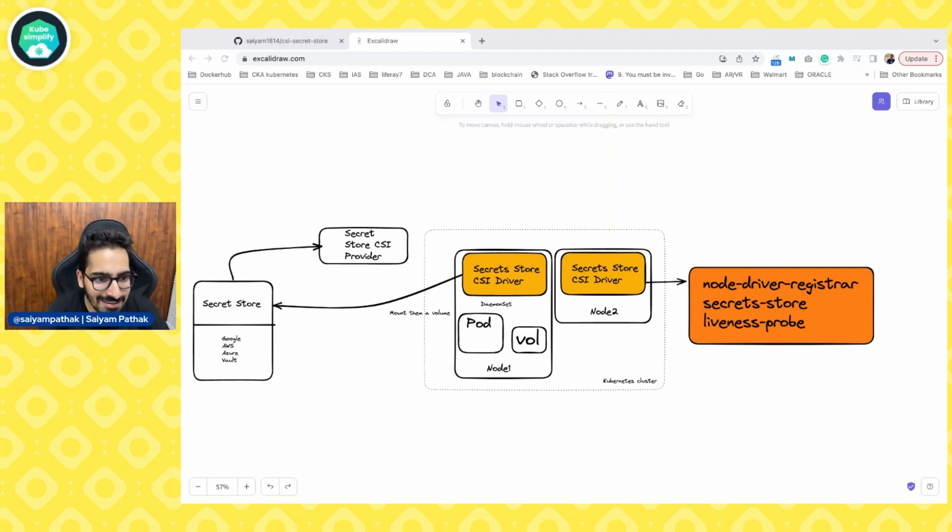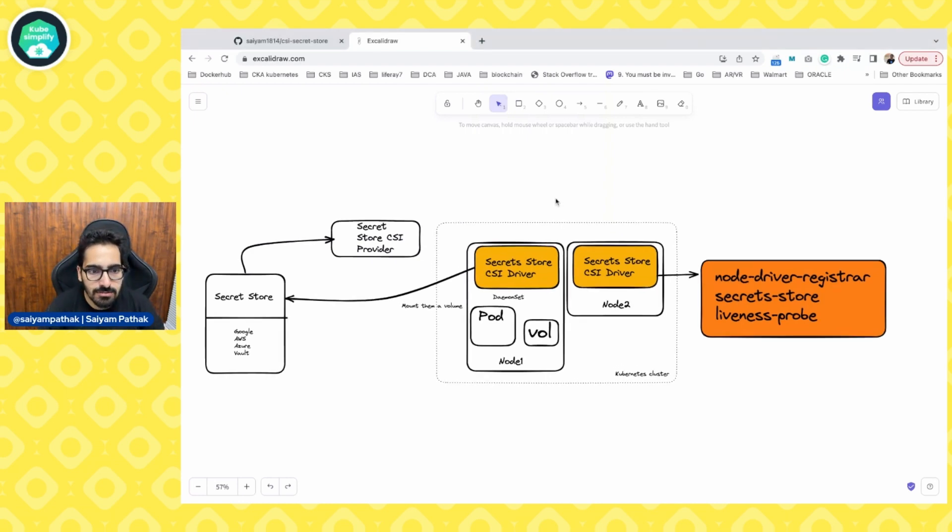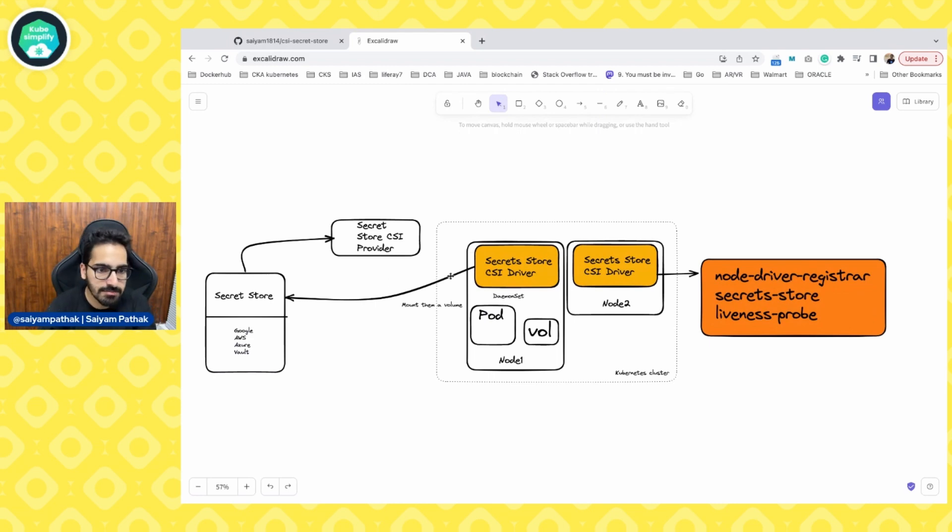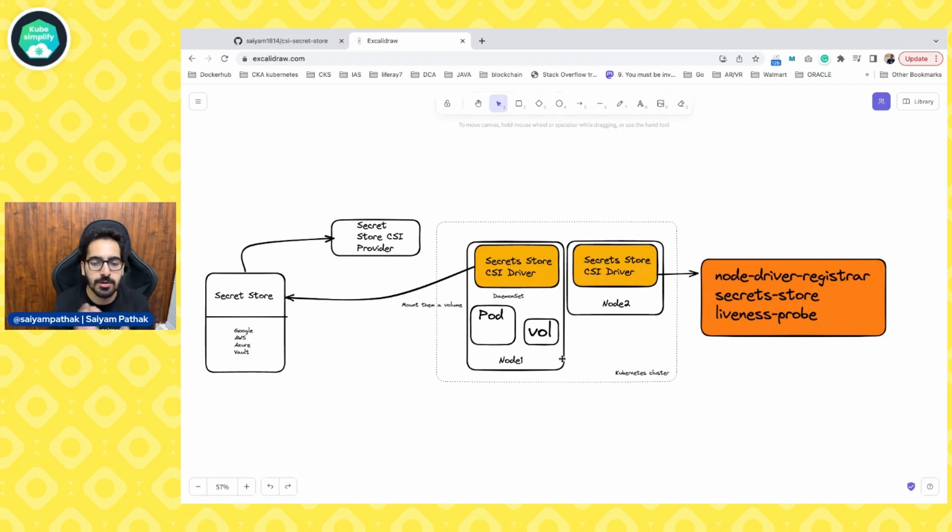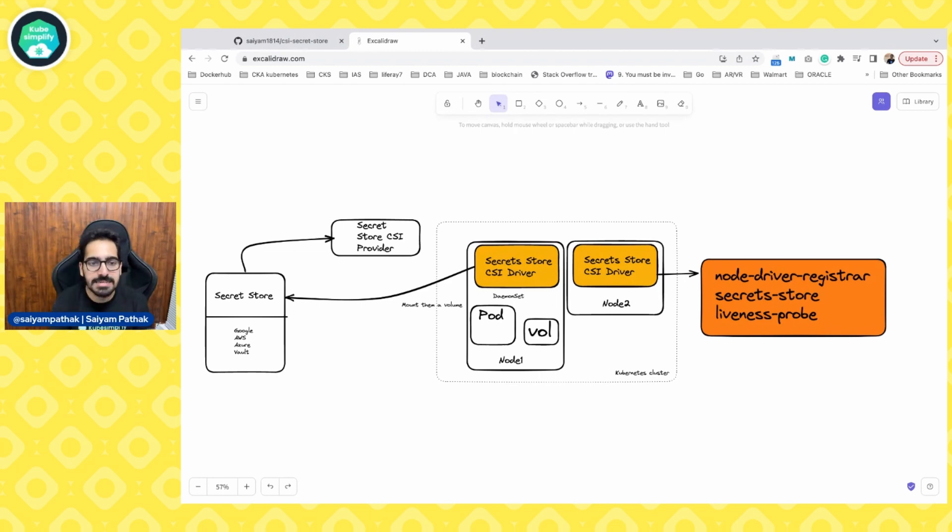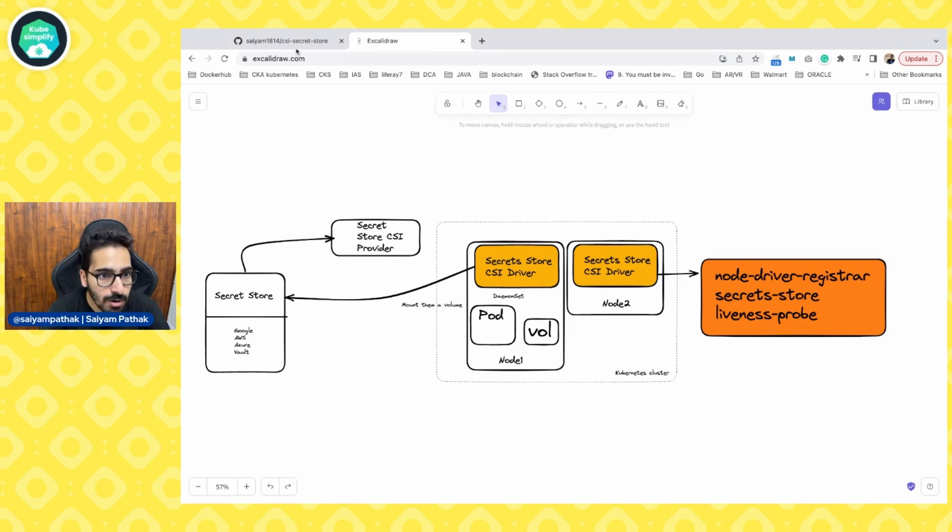We are now going to do the end-to-end demo. I think the architecture is pretty clear that you have secret store provider, you have secret stores here, and then it is the daemon set and how it is pulling it. Let's get started and do the complete end-to-end demo for the secret store CSI driver and see how it works.